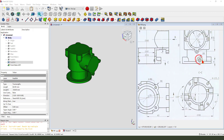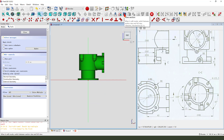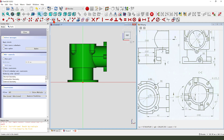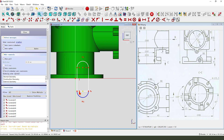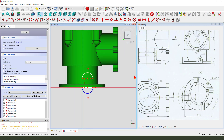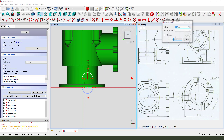Next we need to create this feature, so we create a new sketch, select XZ plane. View sketching, create a solid. Create a line, close the sketch, and change the arc as a reference.